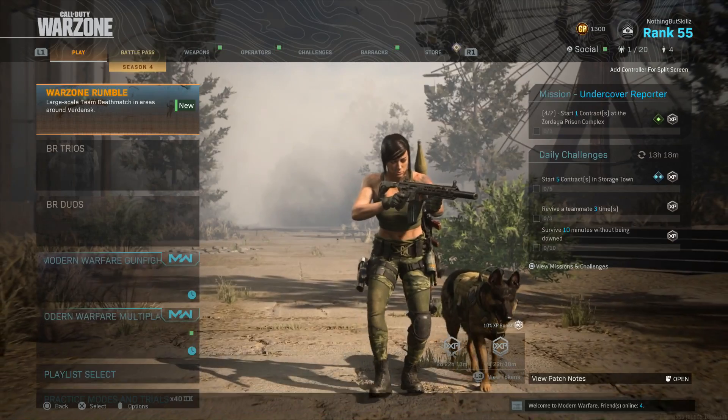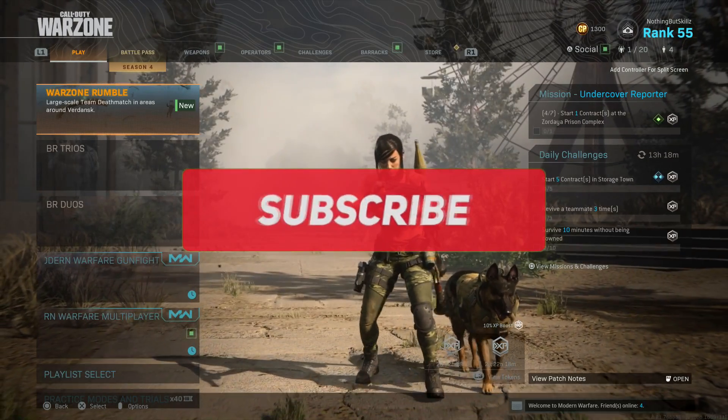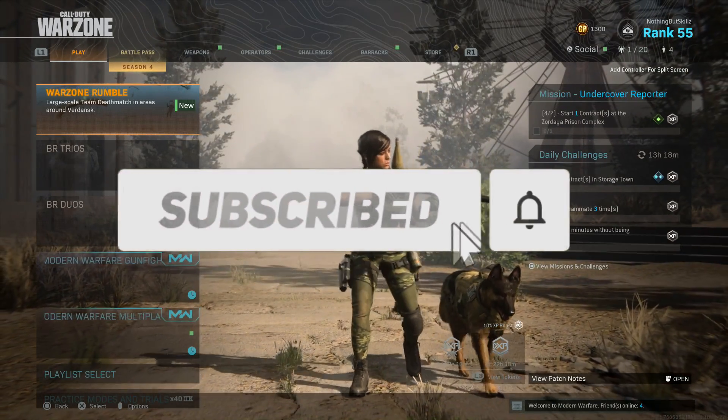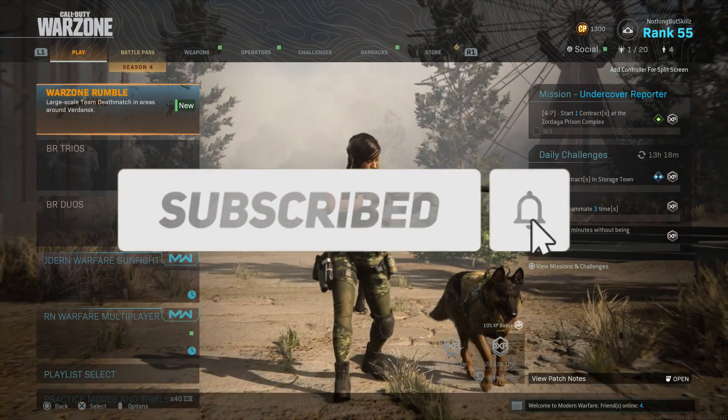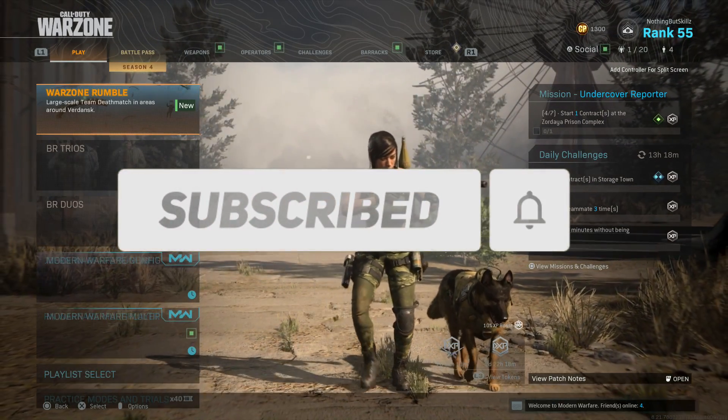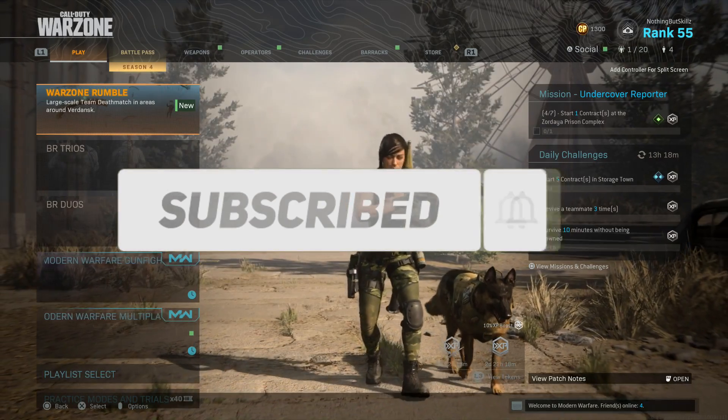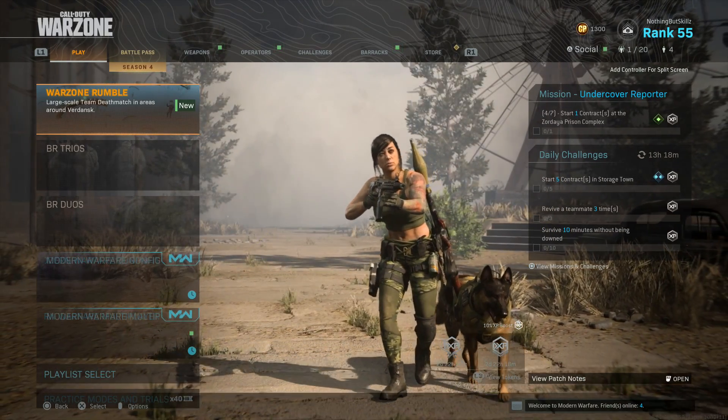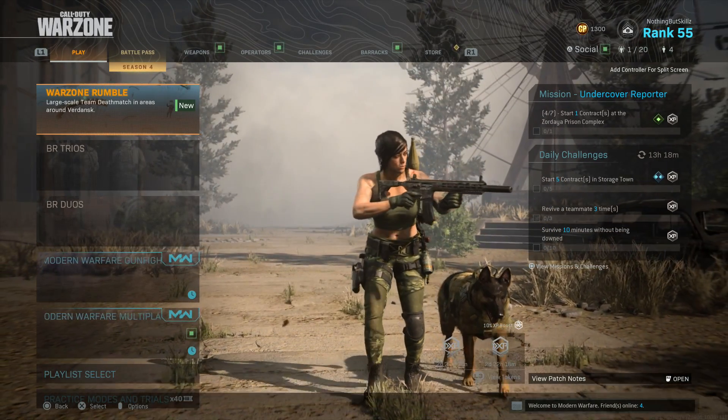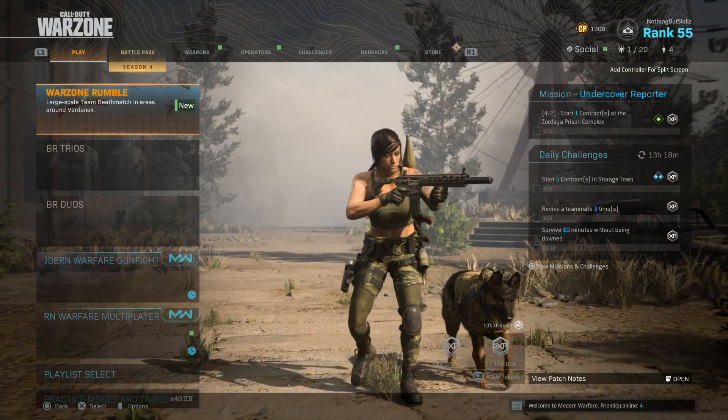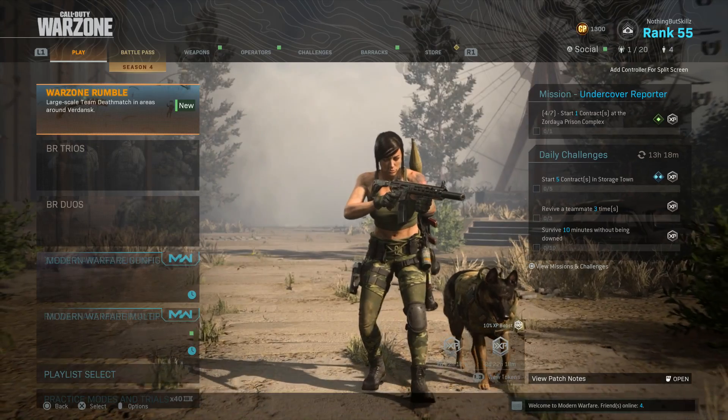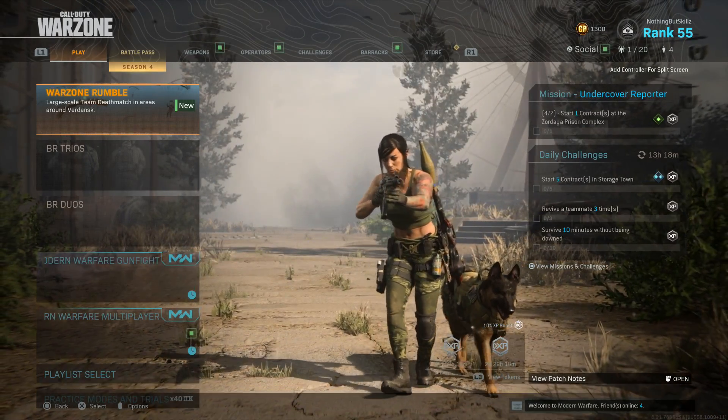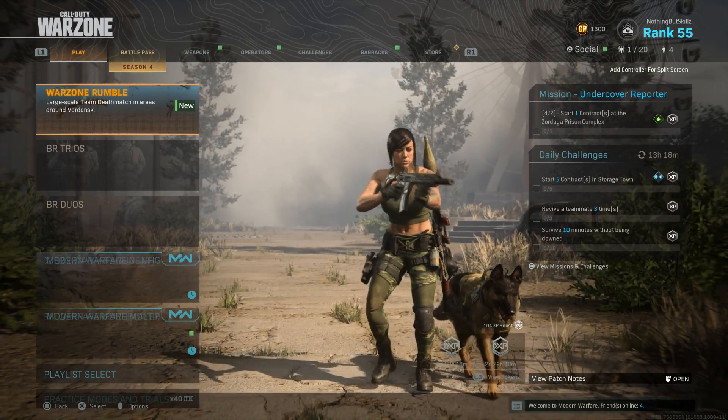Hey what is going on everybody, it's nothing but skills. In today's video we are going to be showing you guys my best settings. A lot of you guys have been asking for this video and I felt that there were a couple videos out there, but there isn't my settings, what I prefer to run with.